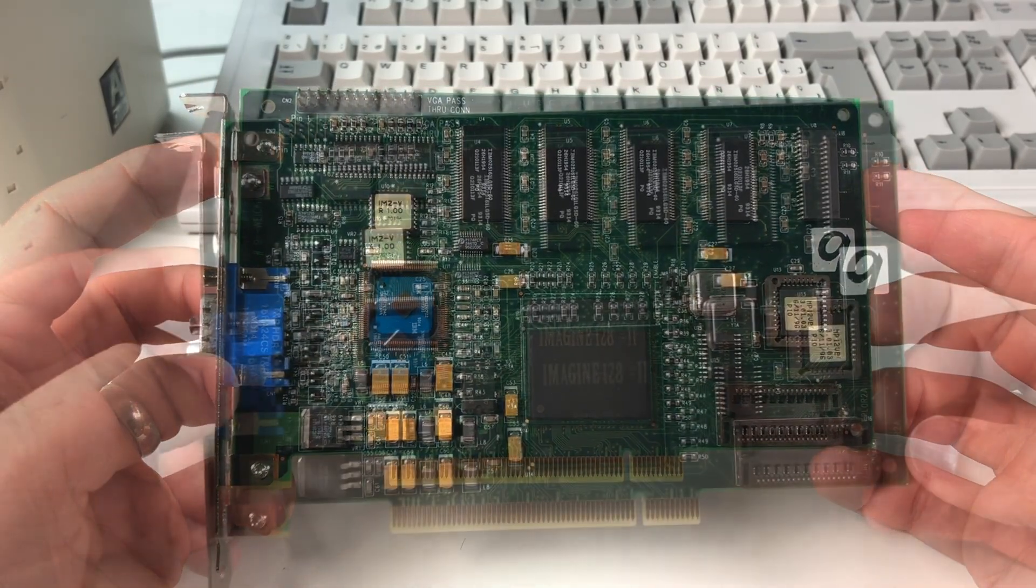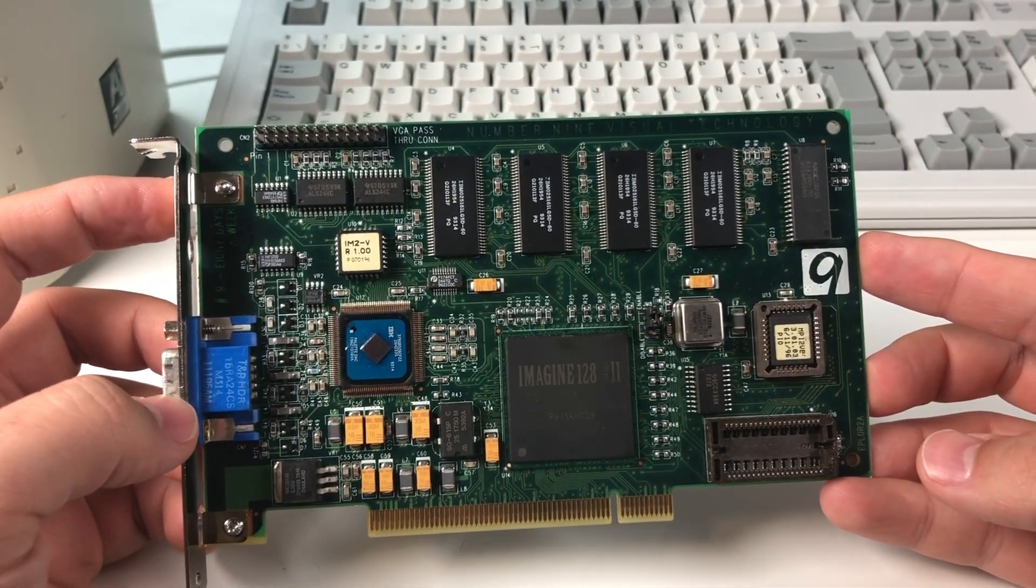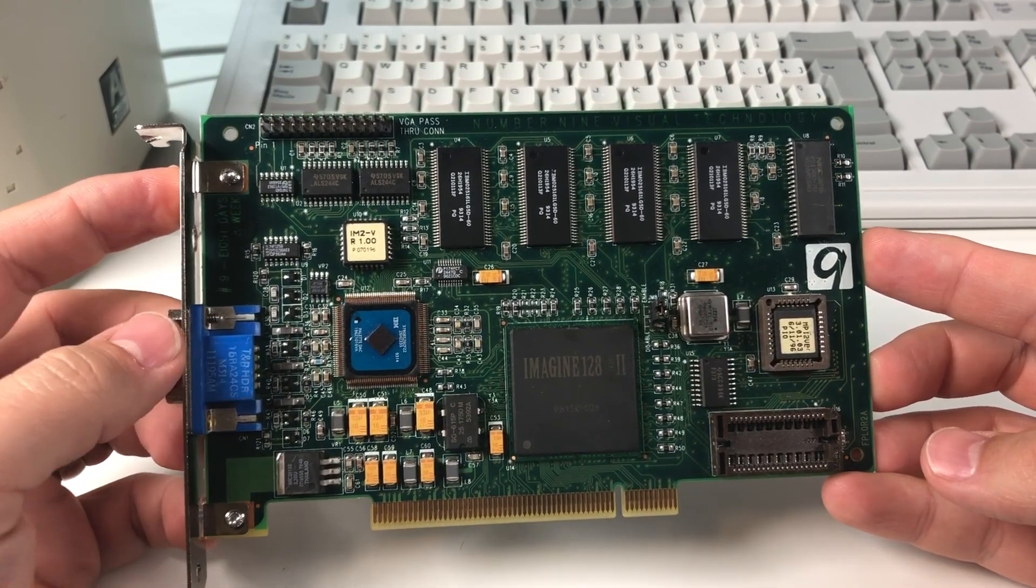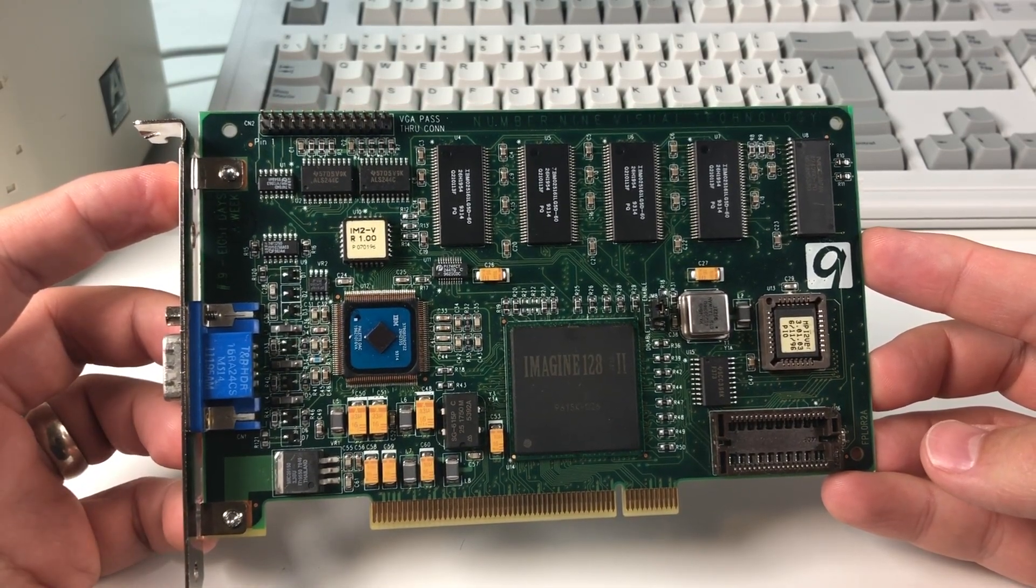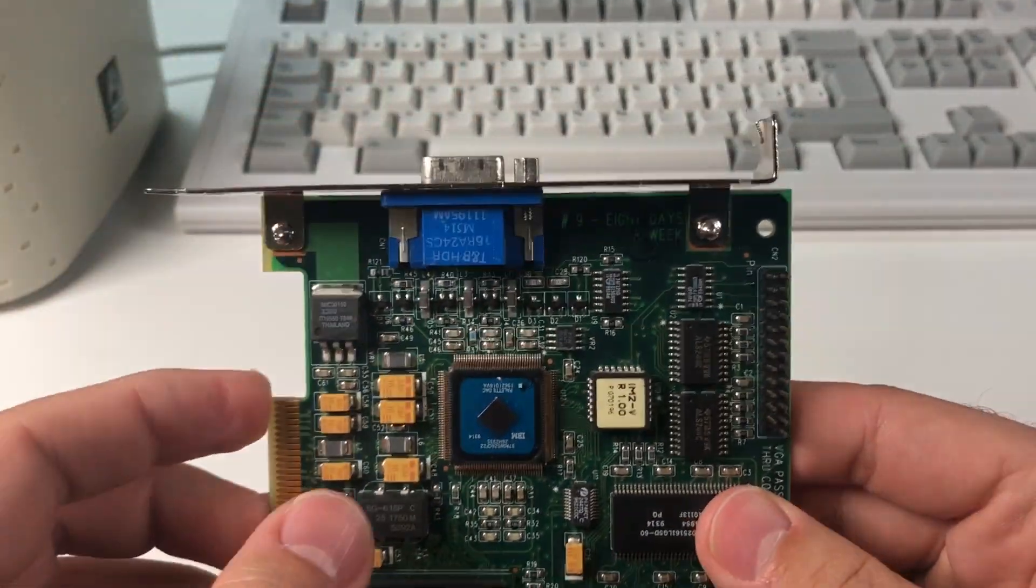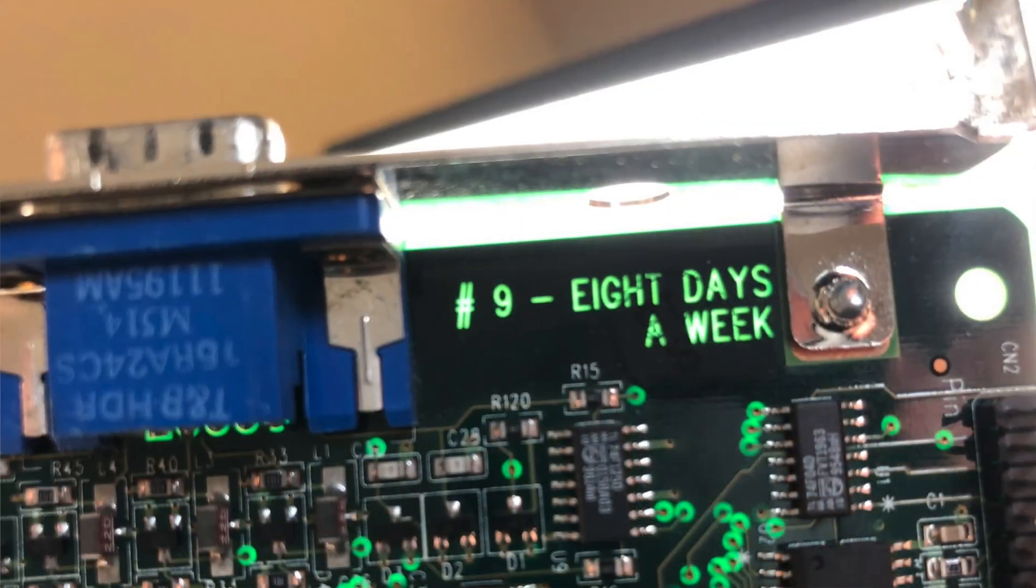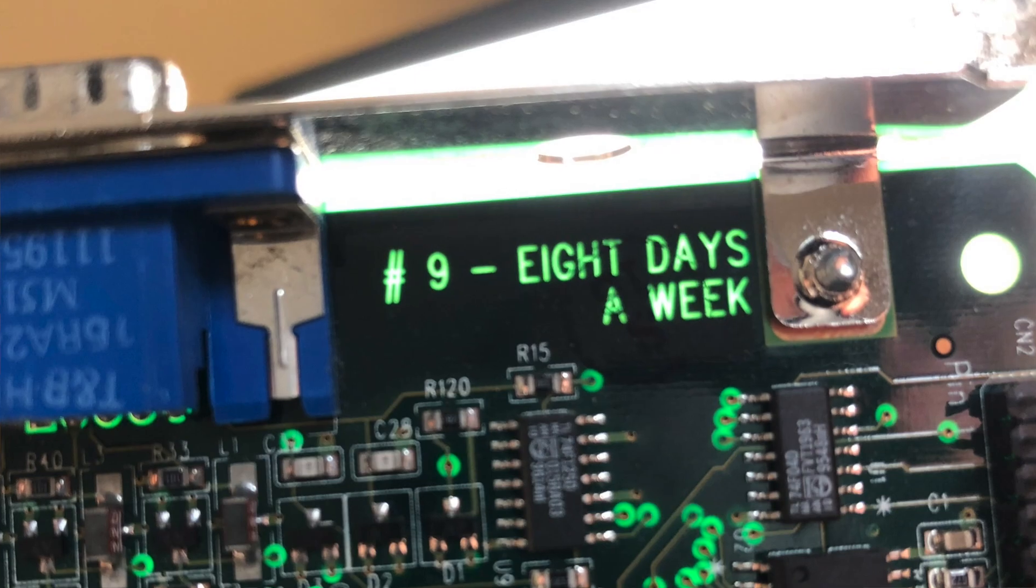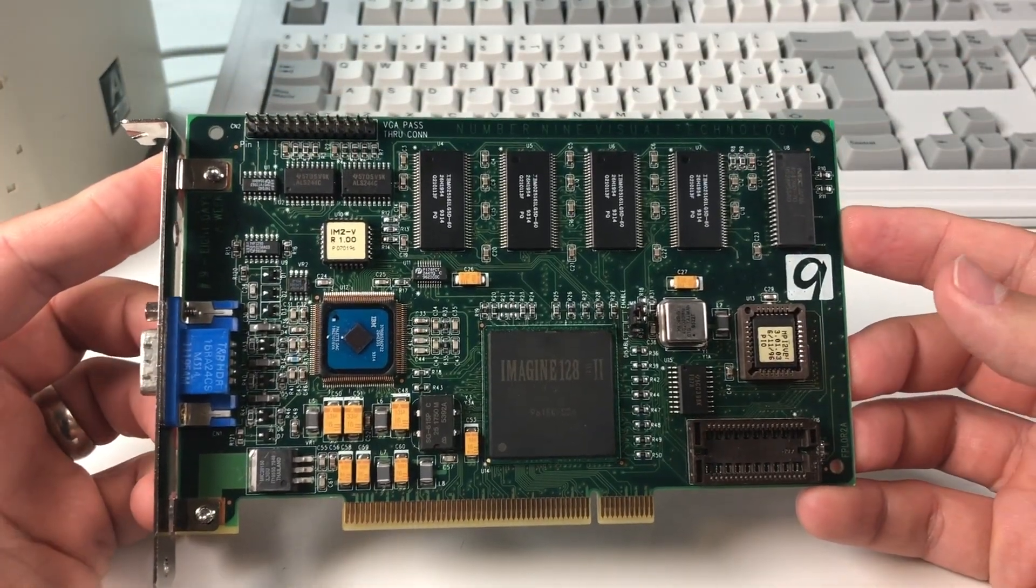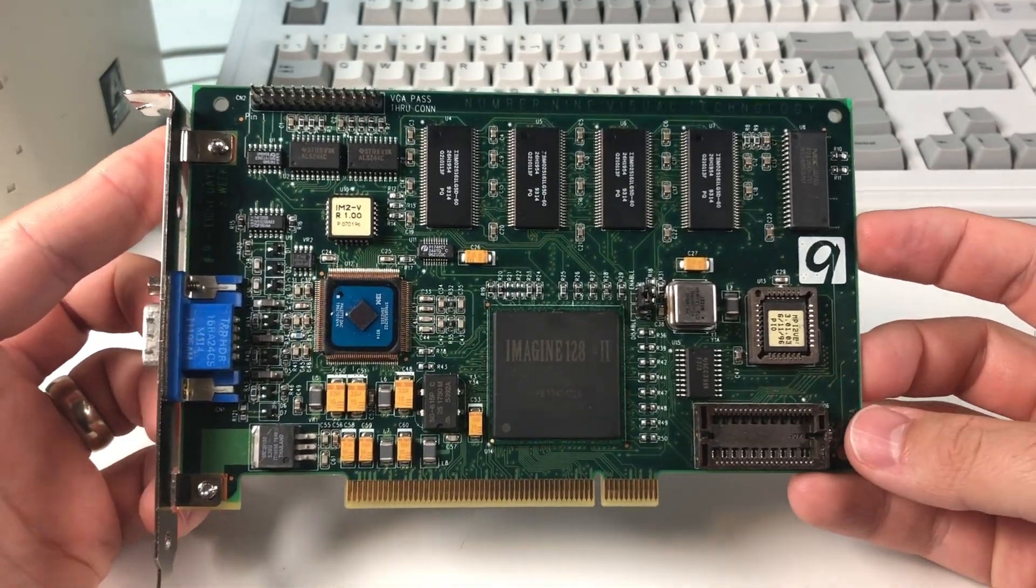Just before I show you what's wrong with this thing, I wanted to show you something kind of cool. As far as I know, all of the Number 9 cards have hidden quotes from Beatles songs on their PCBs, which is kind of neat. You just hold it up to the light and you'll actually see it show up. On this one it says 'Number Nine, Eight Days a Week' right here by the bracket. You'll also see references to Beatles quotes in the BIOS messages and some silk screening—clearly somebody at the company was a big fan.